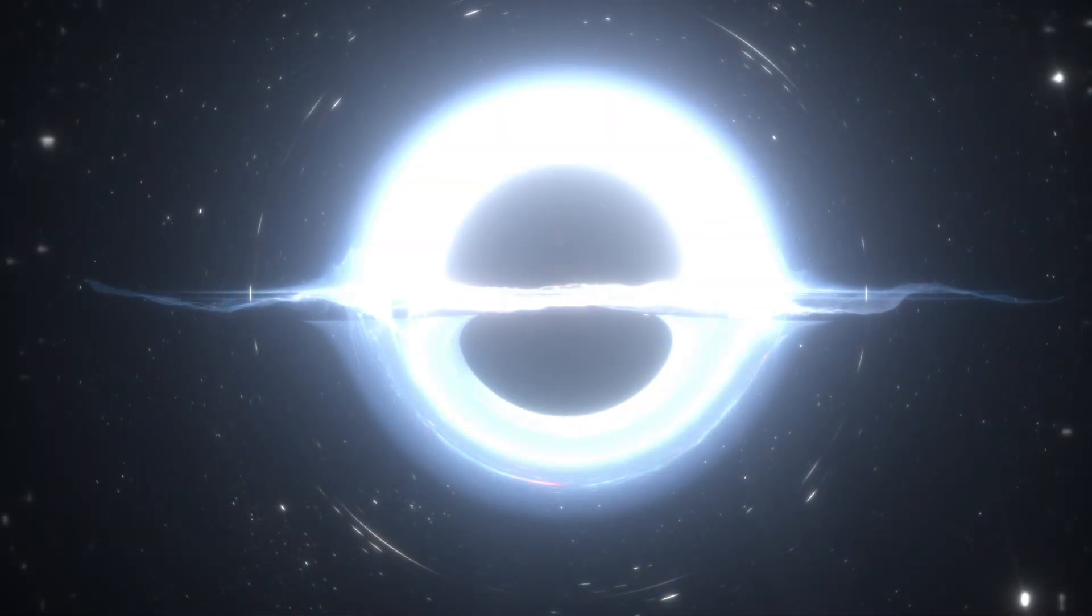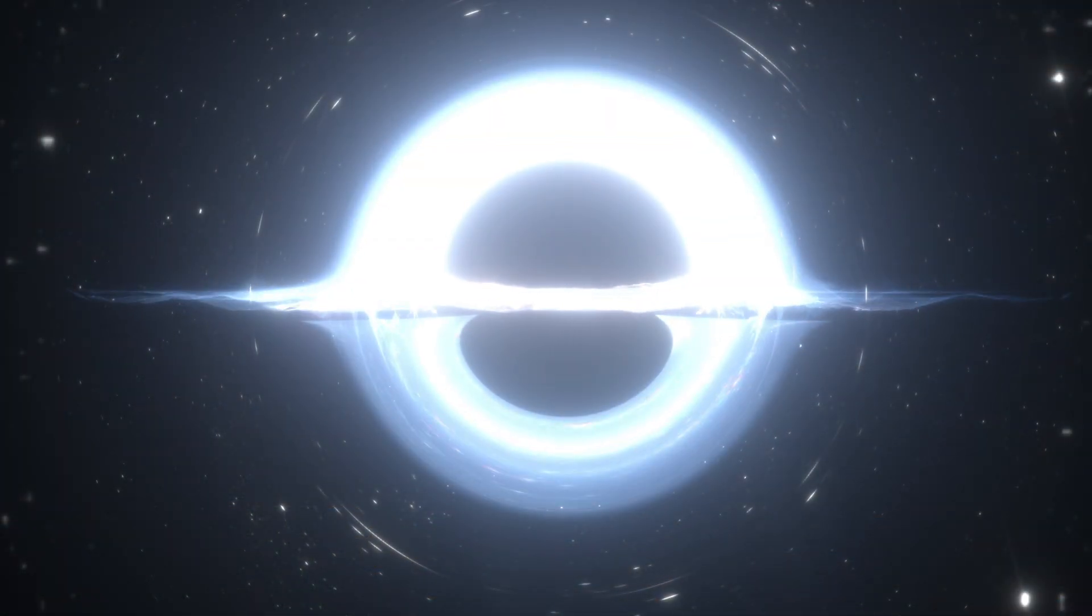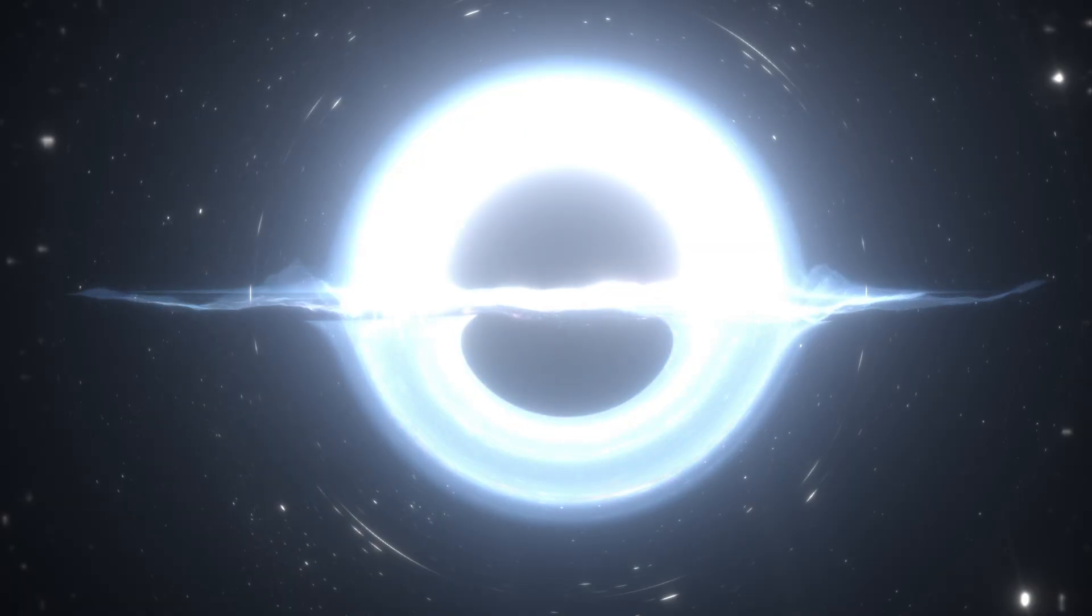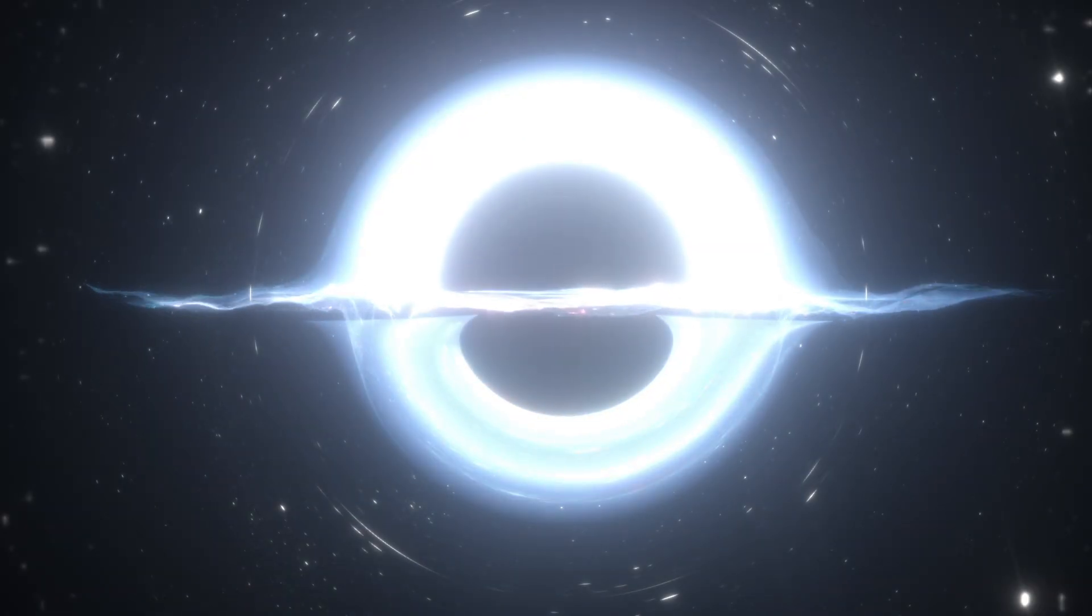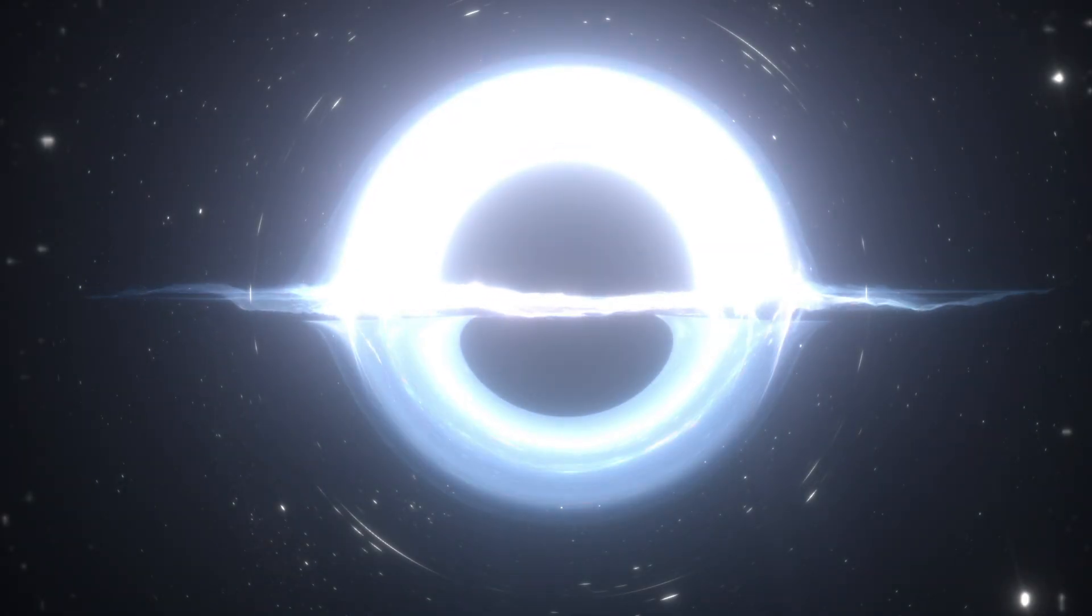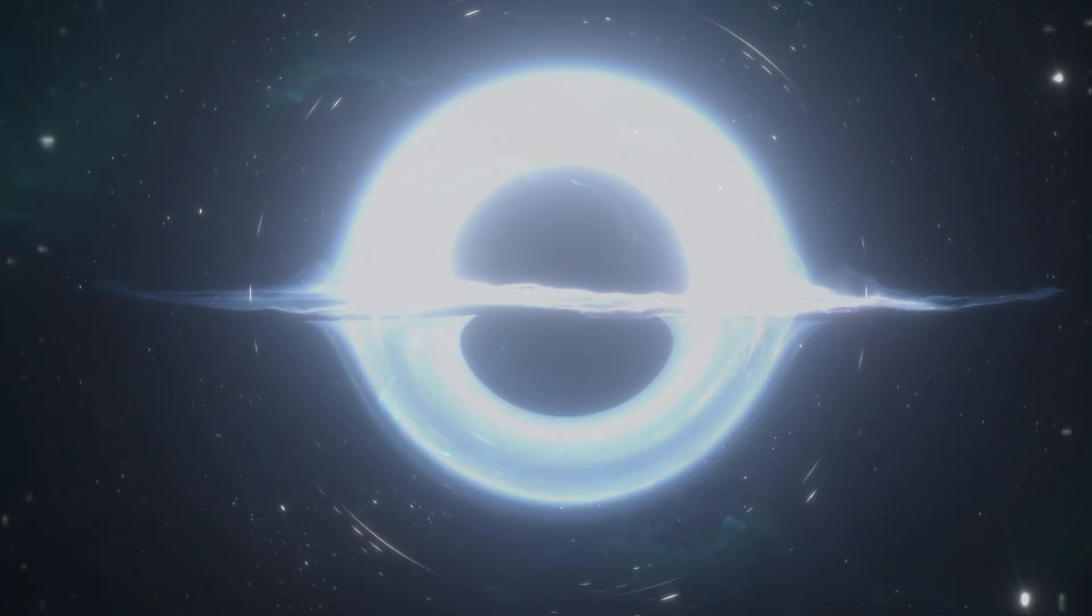Other examples are black holes. Again, Einstein's math gives rise to them, Einstein didn't believe it. Observations now show that there are black holes.